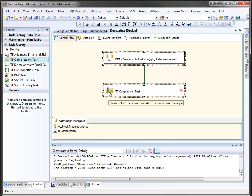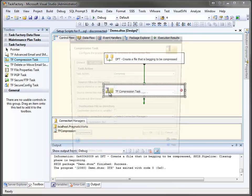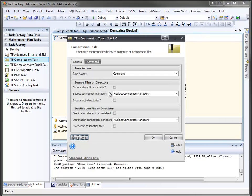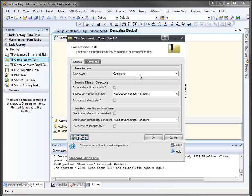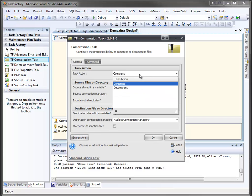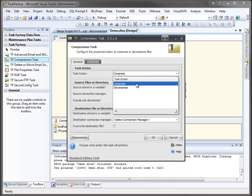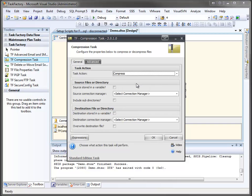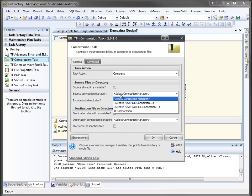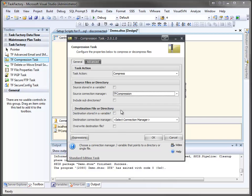So here in our compression task, we're going to open it up, and you can see we have a couple of options. Not only can we compress files, we can uncompress them, so we could go either way with this. It then asks us, well where's the file at that we want to compress? We can store that file name in a variable, or we can use a connection manager. Since we already have a connection manager set up, we'll use it.